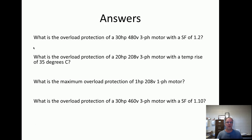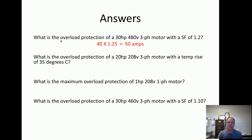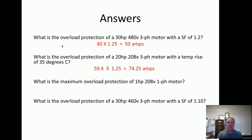Alright, we're back. The answers: a 30-horsepower, 480-volt motor with a service factor of 1.2 — full load current is 40 amps, times 1.25 because the service factor is greater than 1.15 — so it's 50 amps. The overload protection of a 20-horsepower, 208 three-phase motor with a temperature rise of 35 degrees (that's less than 40) — full load current is 59.4, times 1.25, equals 74.25 amps.